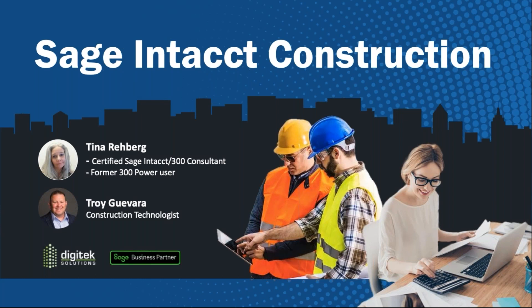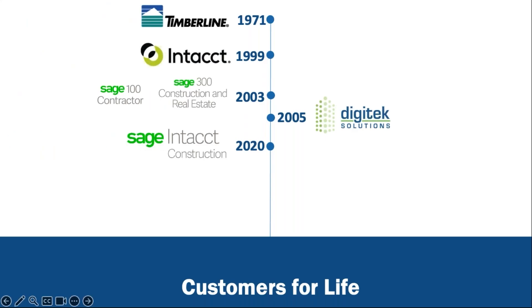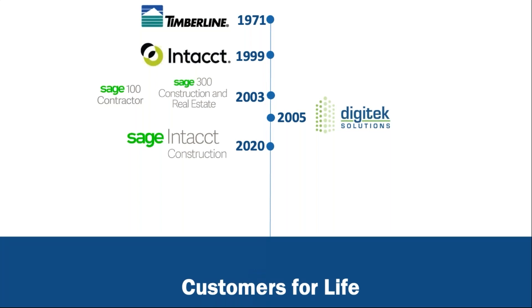Before I dive into the actual product, I want to just talk a little bit about where Intacct has come from, where it's been. As many of you know, if you're a Sage 300 user, you're a Timberline user, that product has been around for 50 plus years. Intacct, believe it or not, its original cloud product came around a little over 20 years ago, but it didn't have any construction functionality. Sage continued to grow out their construction CRE market with Sage 100. They bought Timberline. Digitech Solutions opened in 2005. That's where I am. And then Sage Intacct Construction was born in 2020.